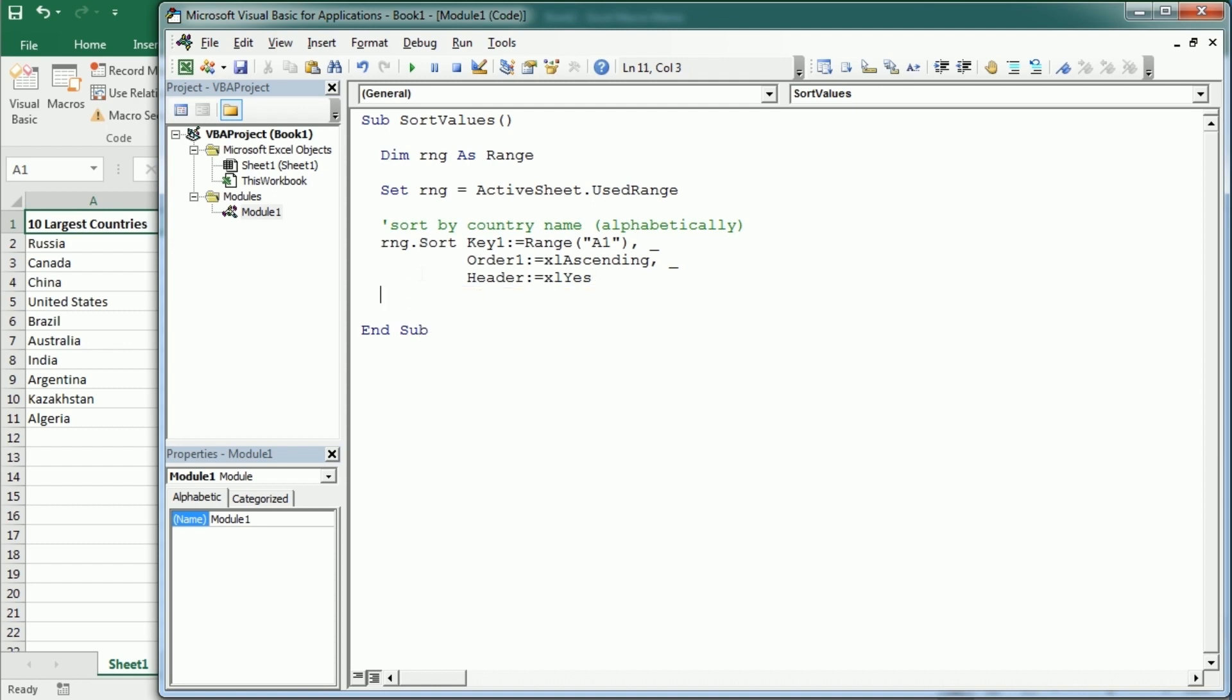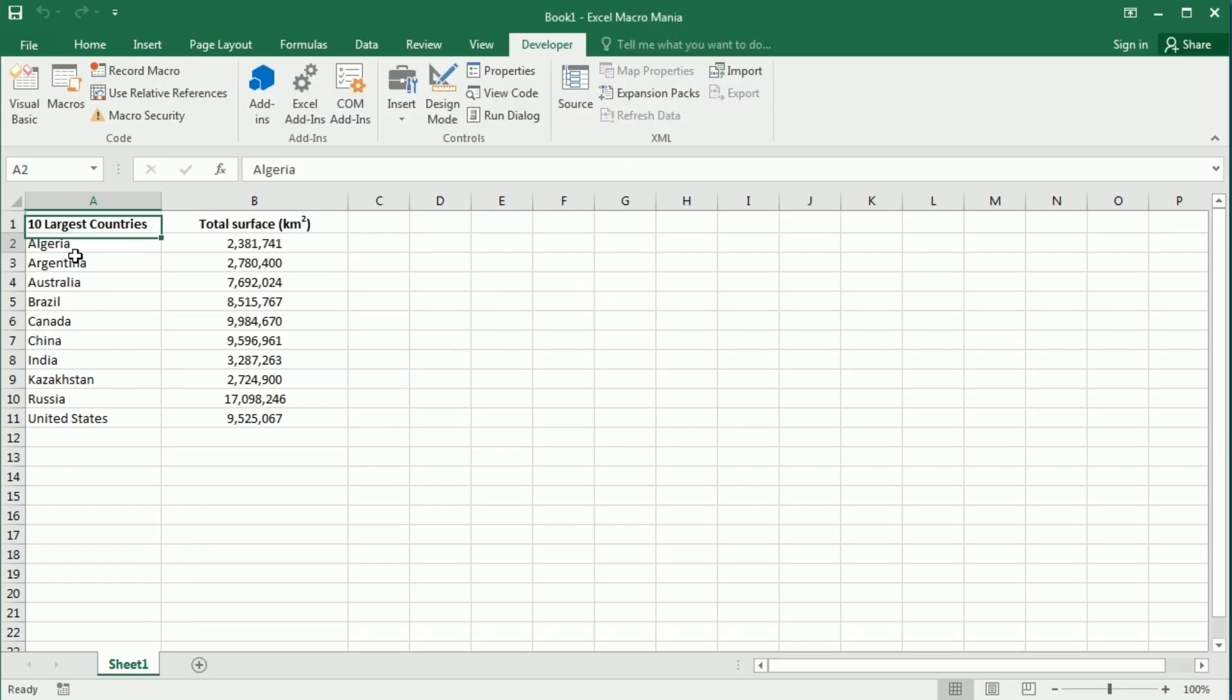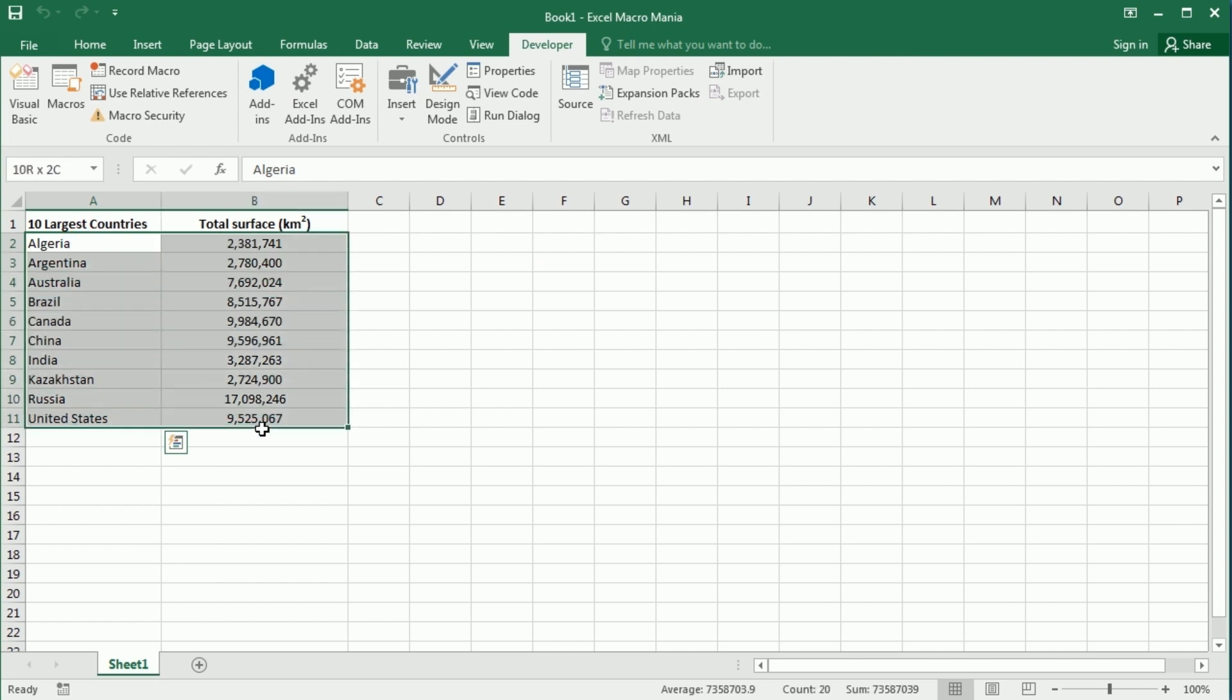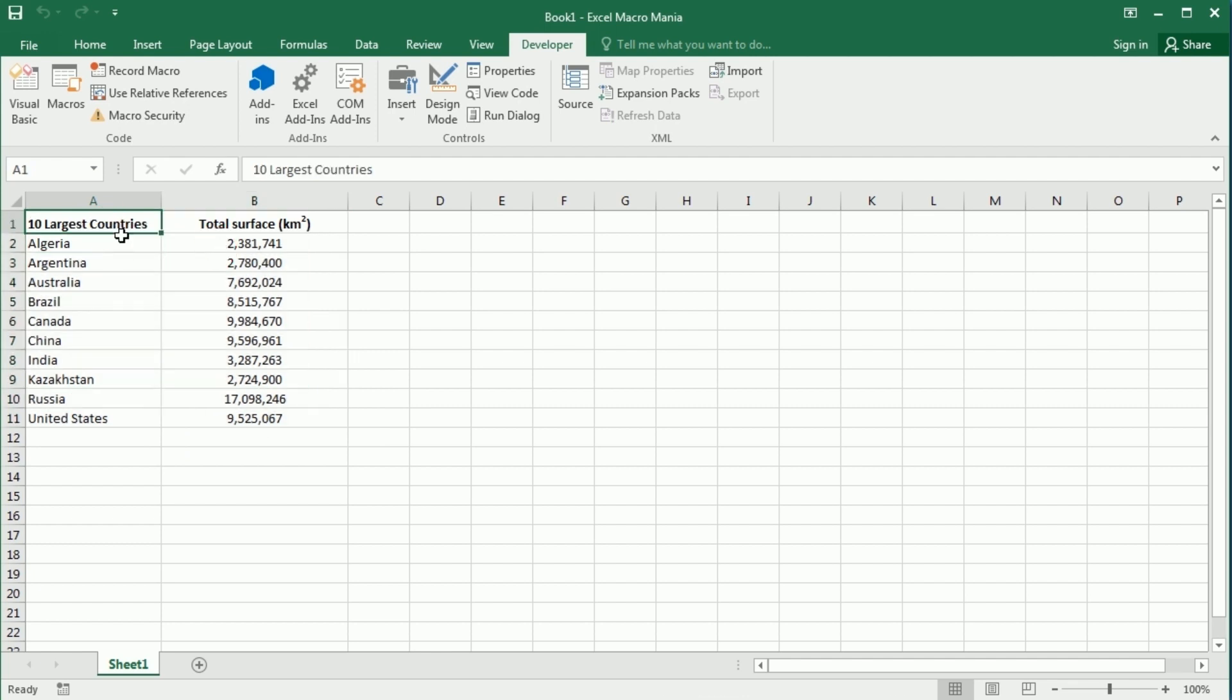If we run the macro now, as you see we've sorted the table by country alphabetically. And of course the values in the other column have been moved as well, because we've applied the sort function to the entire range.